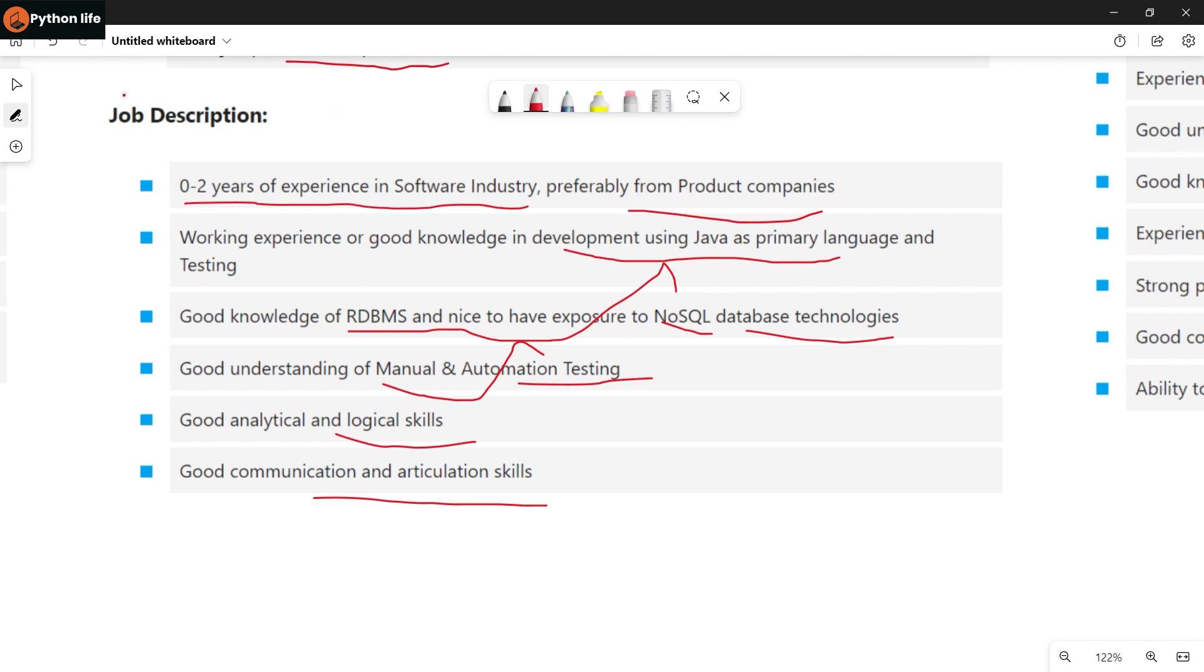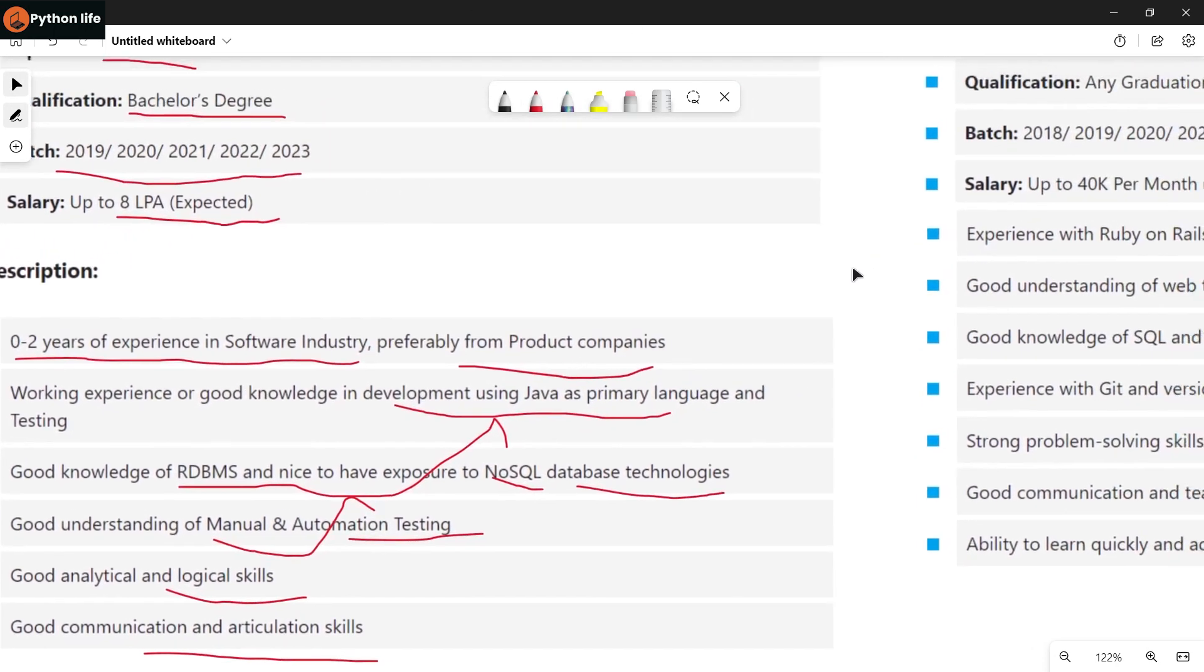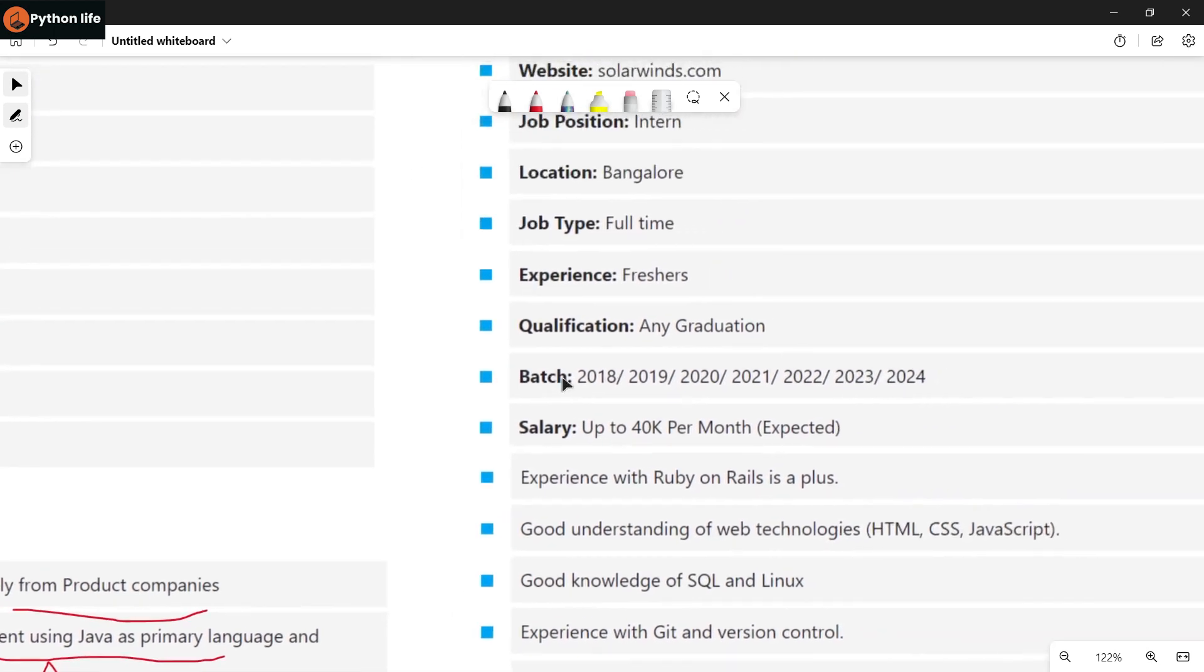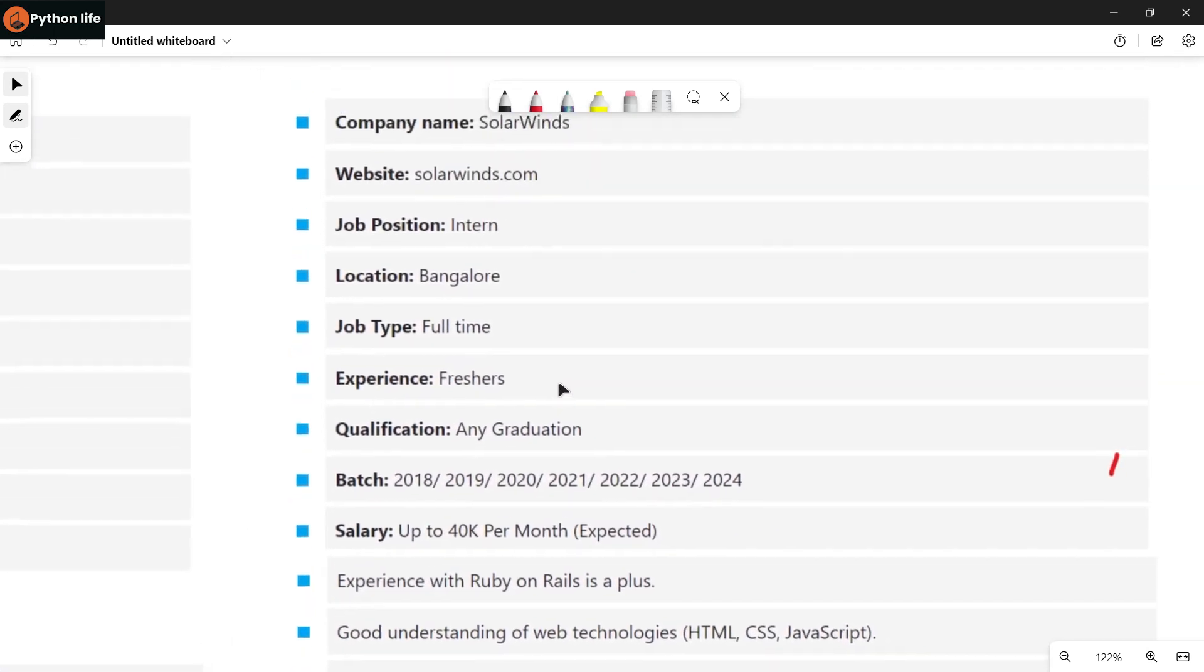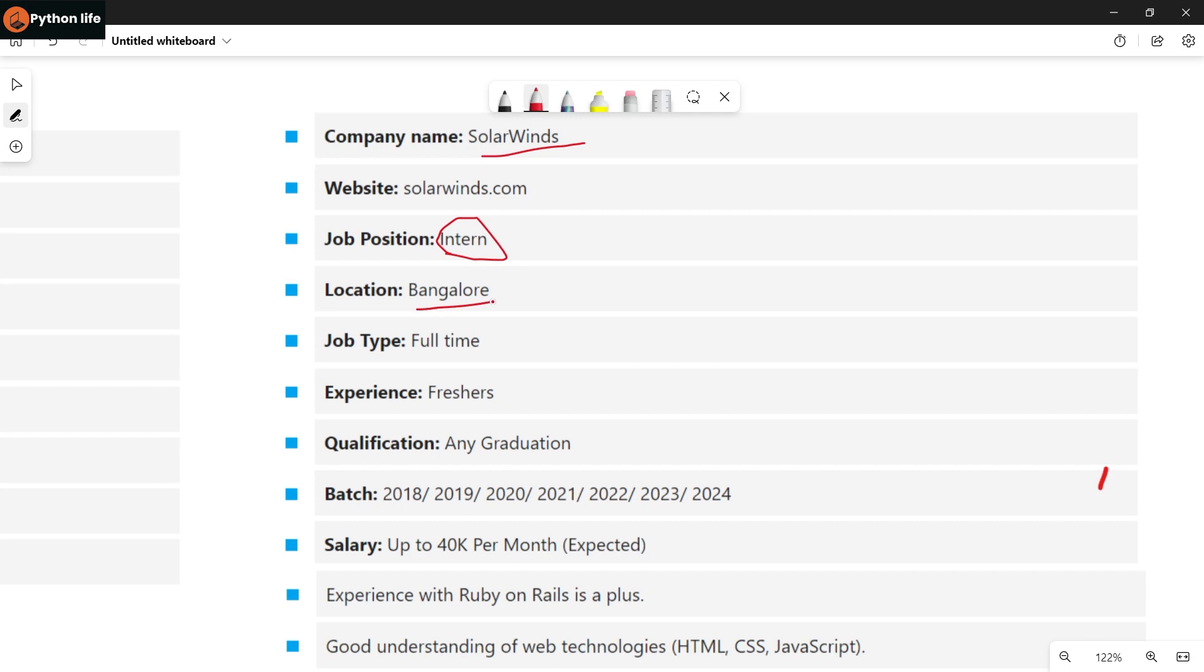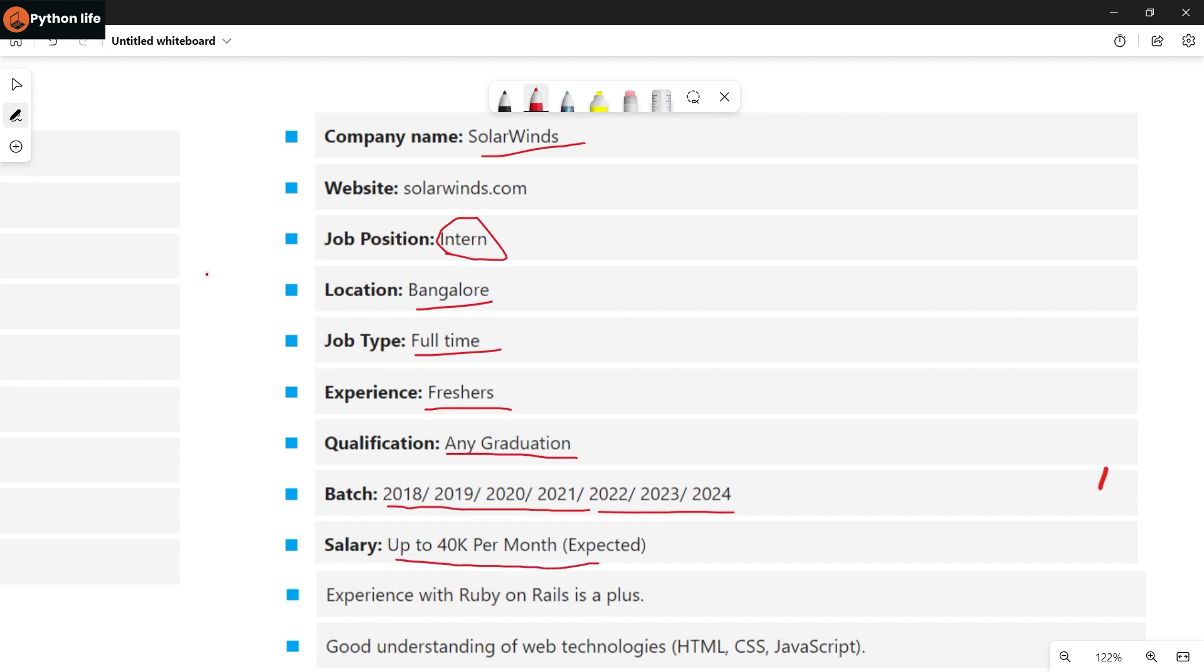Update your resume and mention these skills. Next is Solar Winds company. They have an open internship position in Bangalore. Job type is full time. Experience: freshers are eligible. Qualifications: any degree. Batches eligible are 2018 to 2024, including upcoming batches. Salary is up to 40k per month expected.